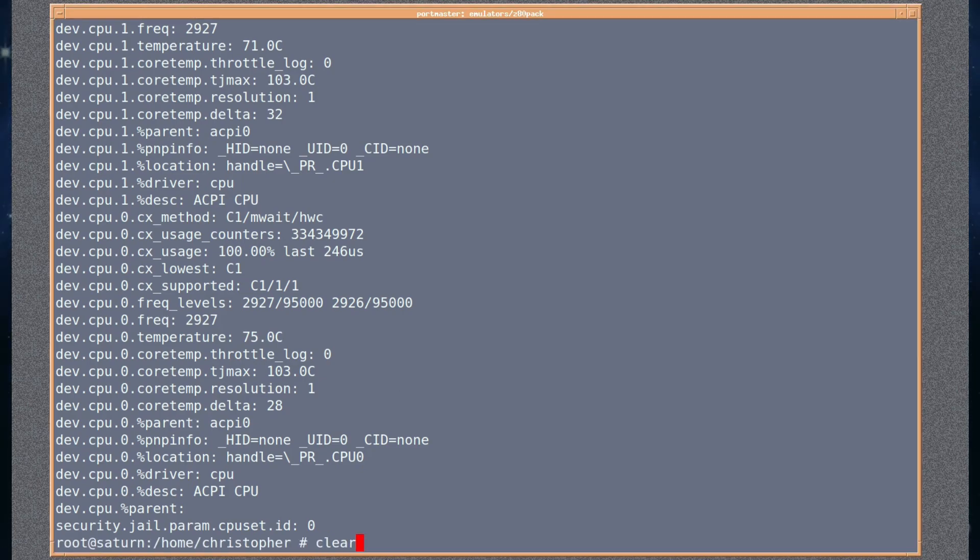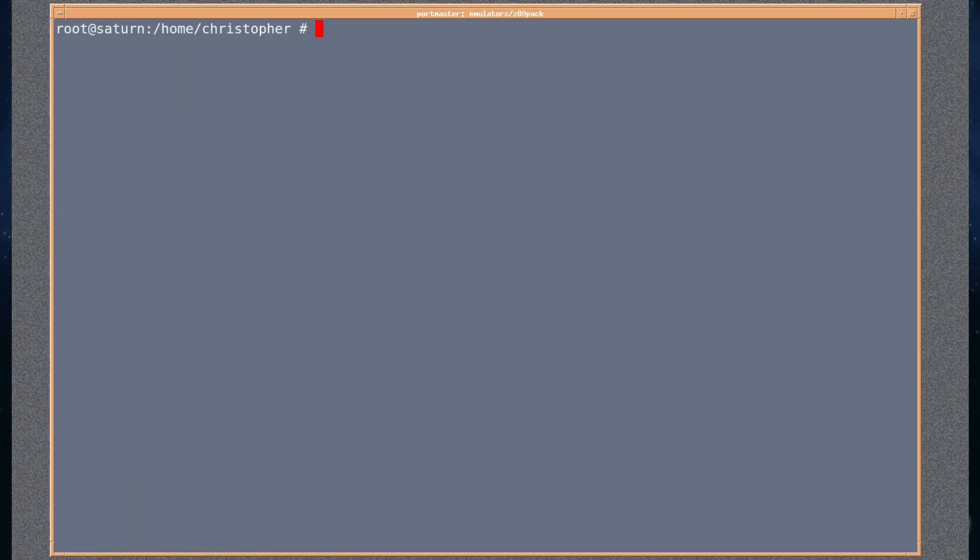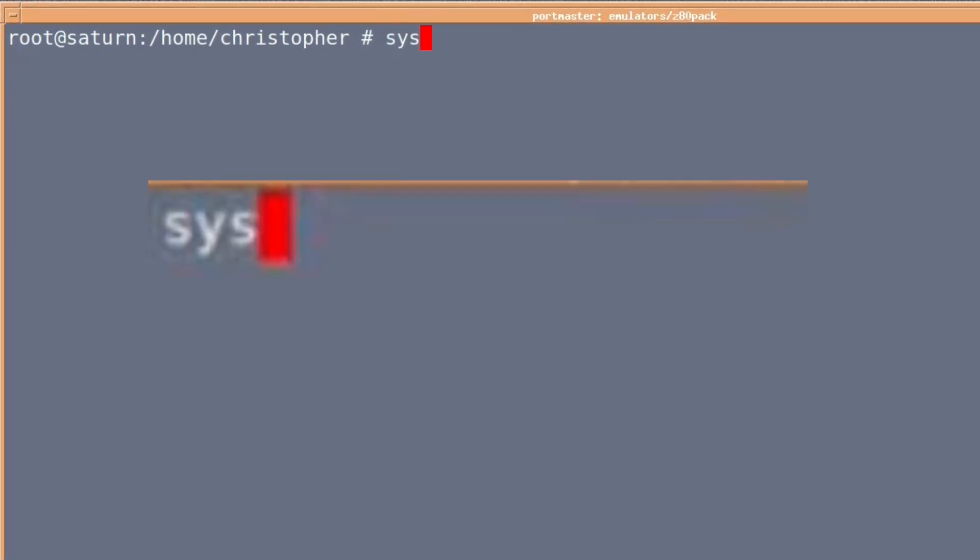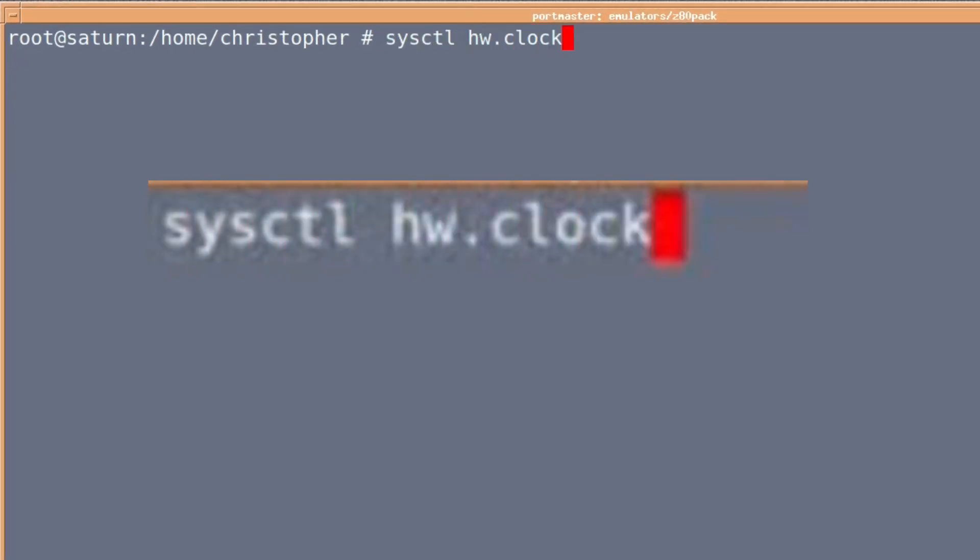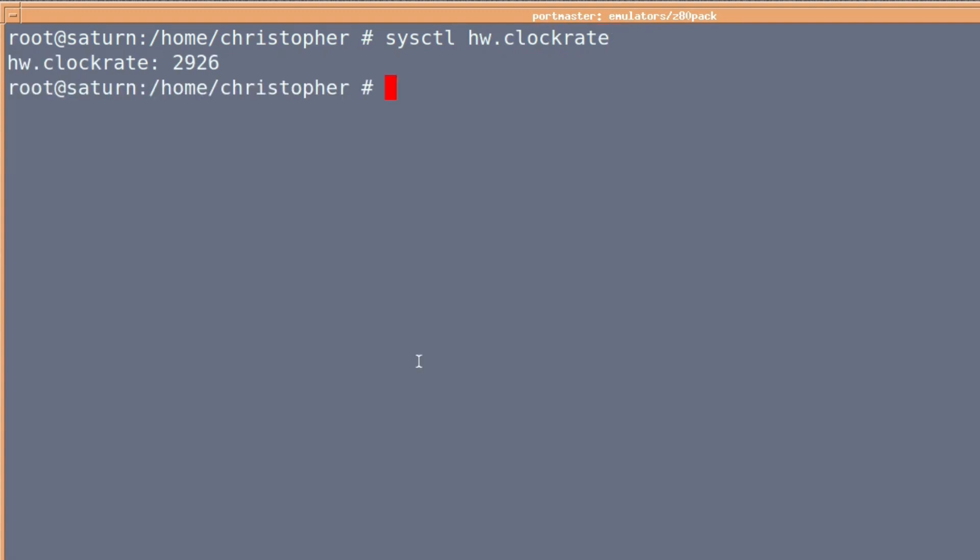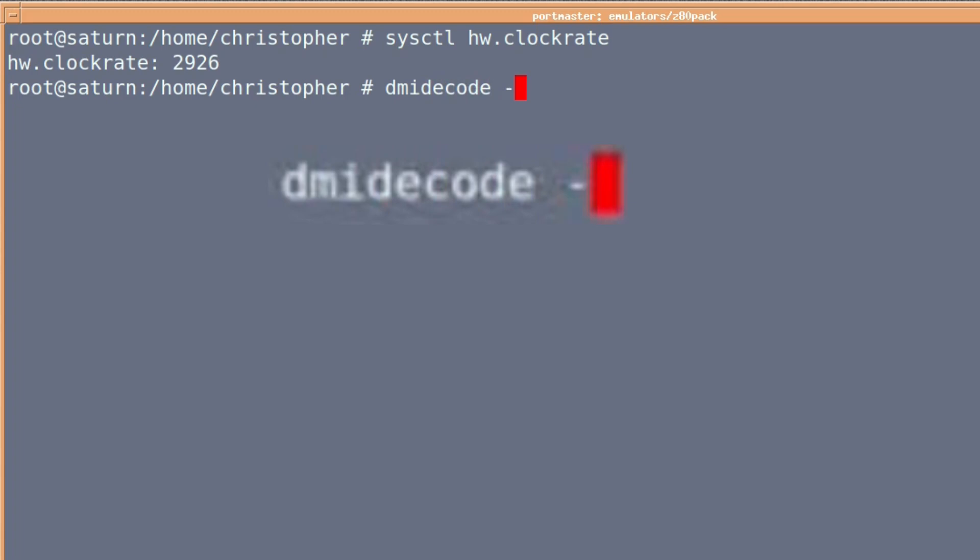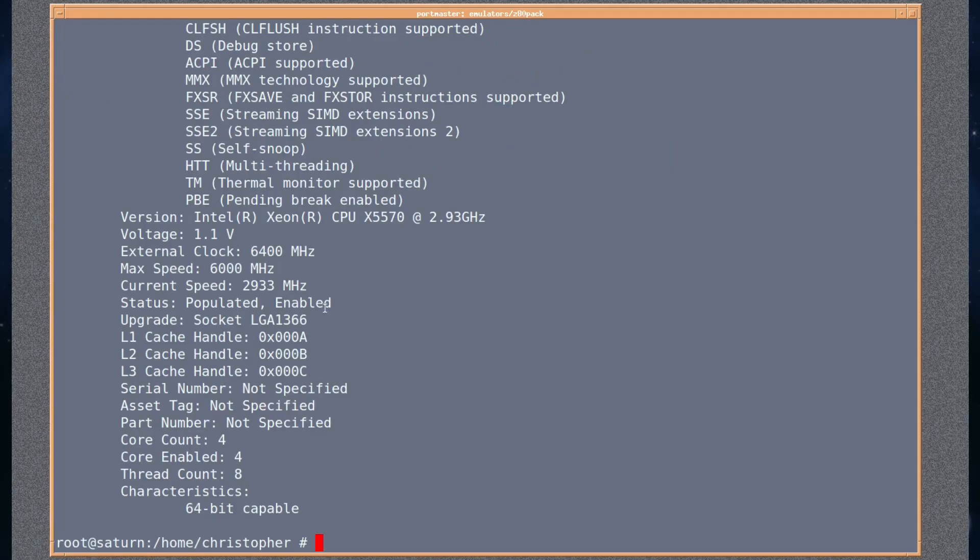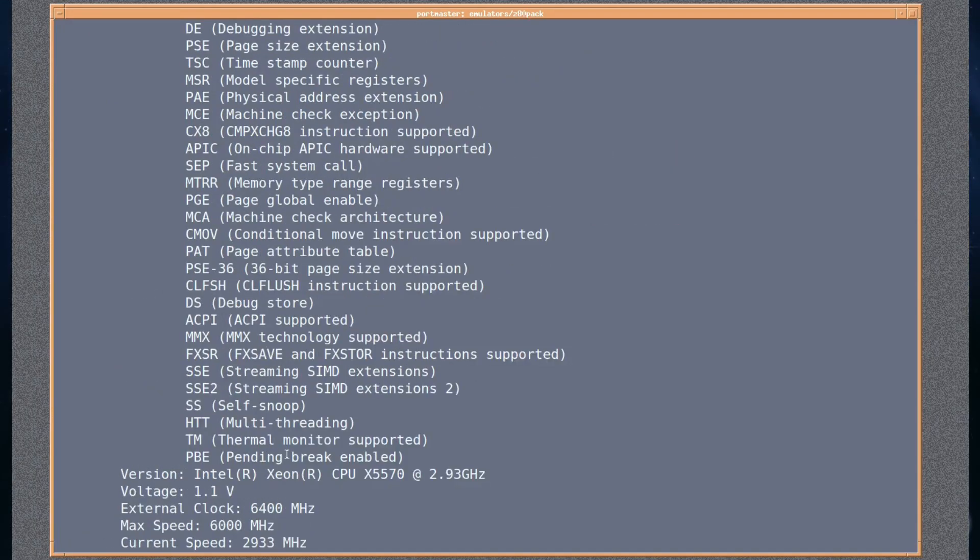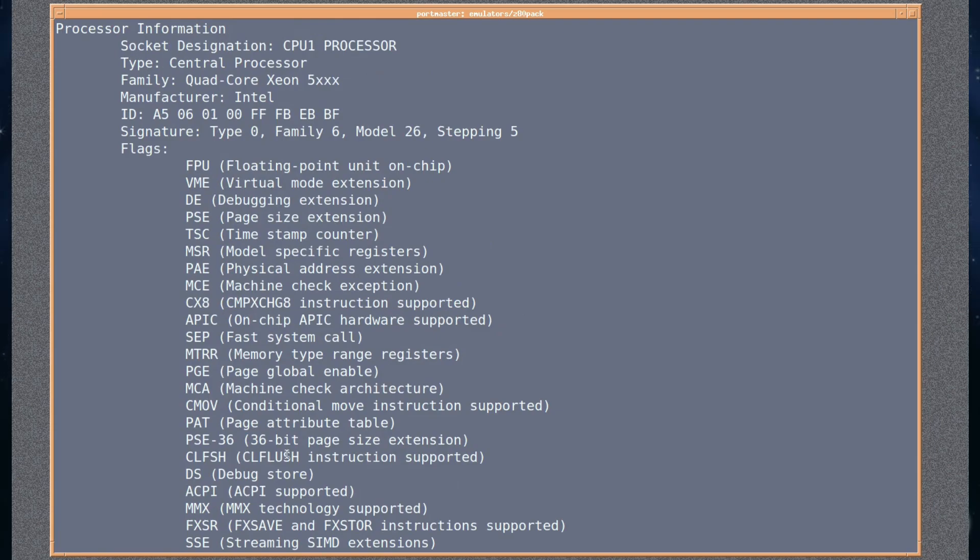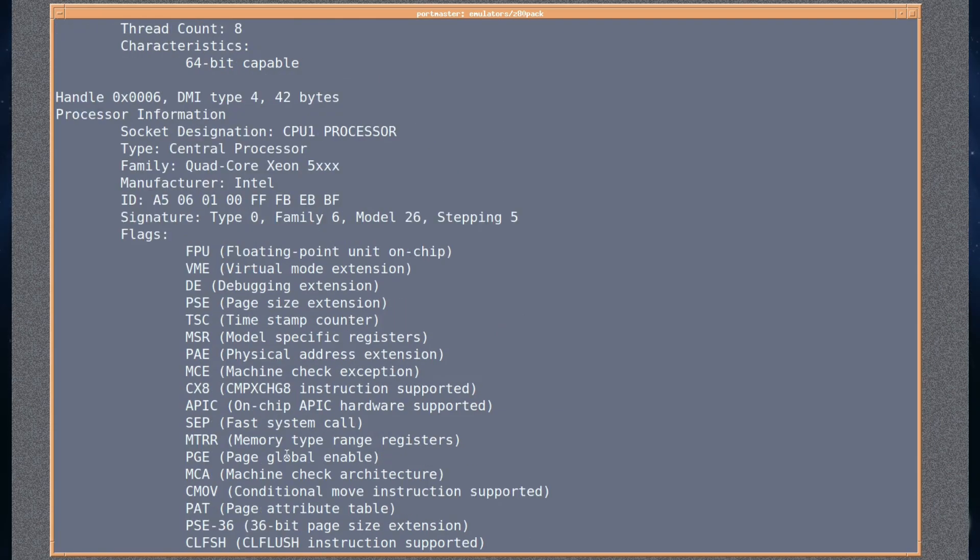Let's clear the screen. sysctl hw.clockrate and you can actually see the system clock rate as it is now. dmidecode of course, it's an old favorite, but -t 4 will show you the essentials really, what you need just for the CPU, otherwise it will tell you everything about your system.